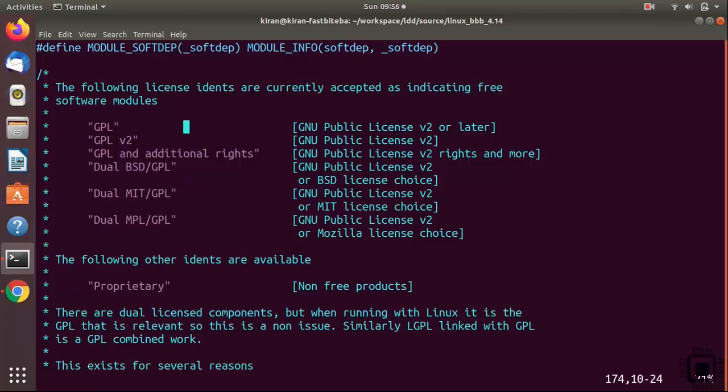If you want to understand more about these licensing schemes, then you can read the kernel documentation or you can just Google these license terms. You will get more info. In this course, for all our kernel modules we will be using the GPL option.